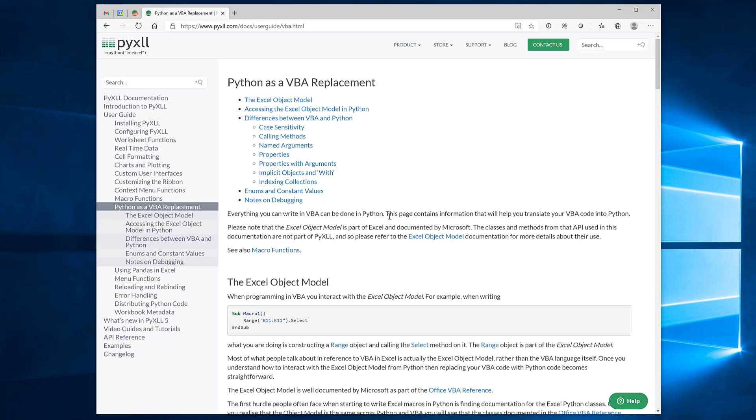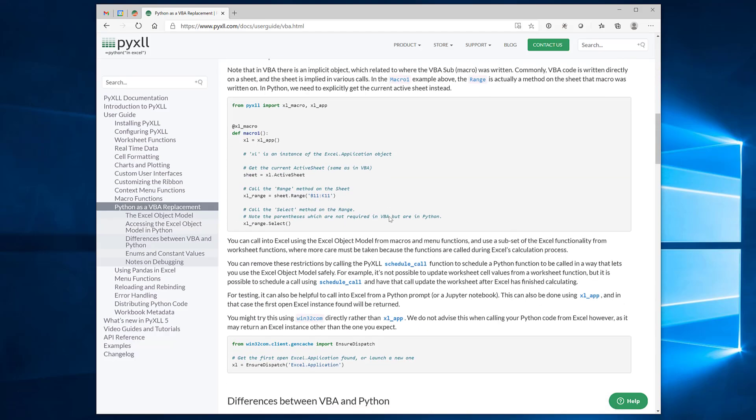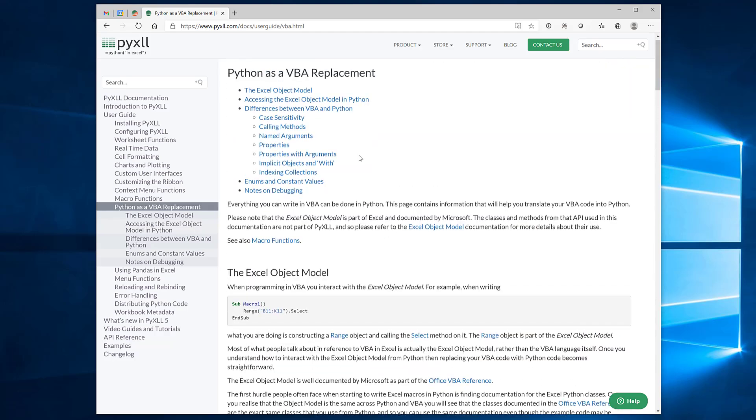So if you're transitioning from VBA to Python then this is a useful page to know about.